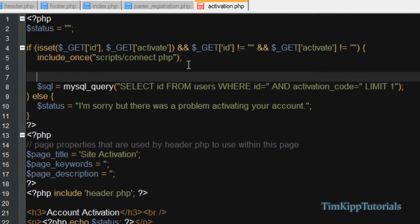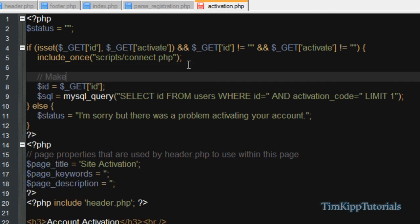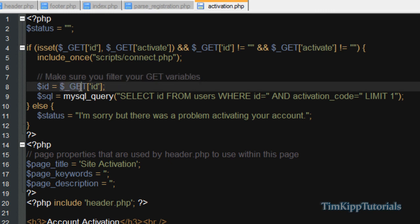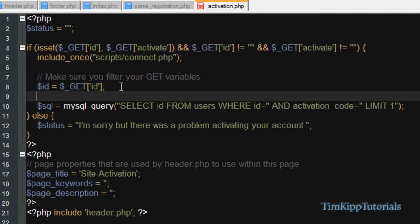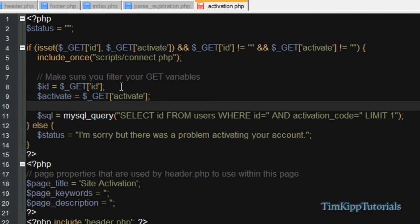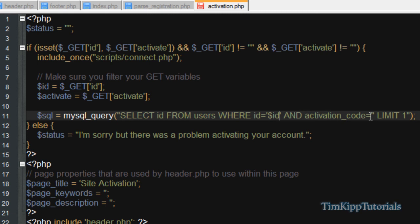Save that. And then up here above the query, we need to set ID is equal to dollar sign underscore get ID. And I'm just going to include a note. Make sure you filter your get variables because you don't want MySQL injections or anything like that. You may want to only limit this to be numbers. So you can do that. It's not in this tutorial, but make sure you do that. And we're going to say activate is equal to dollar sign underscore get activate. Make sure again you filter that as well. And inside the single quotes here, we're just going to do the ID is dollar sign ID. And the activation code is activate.